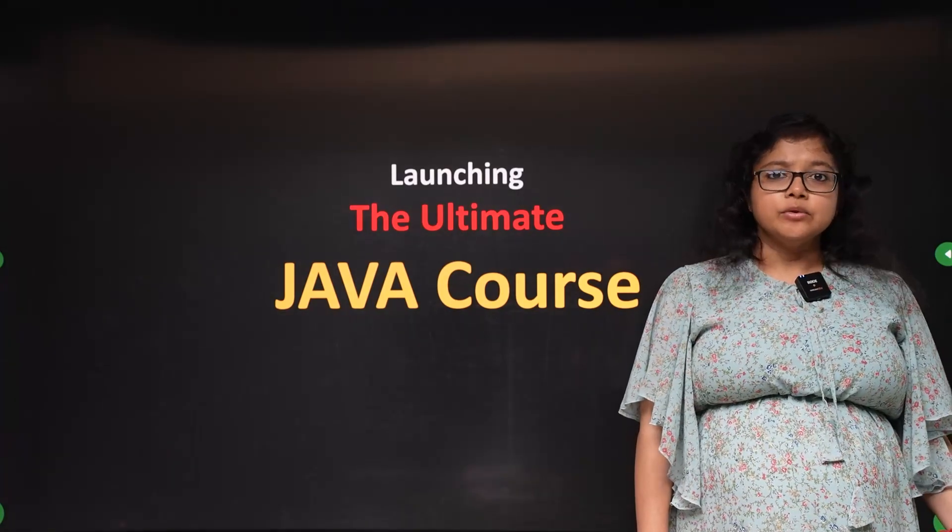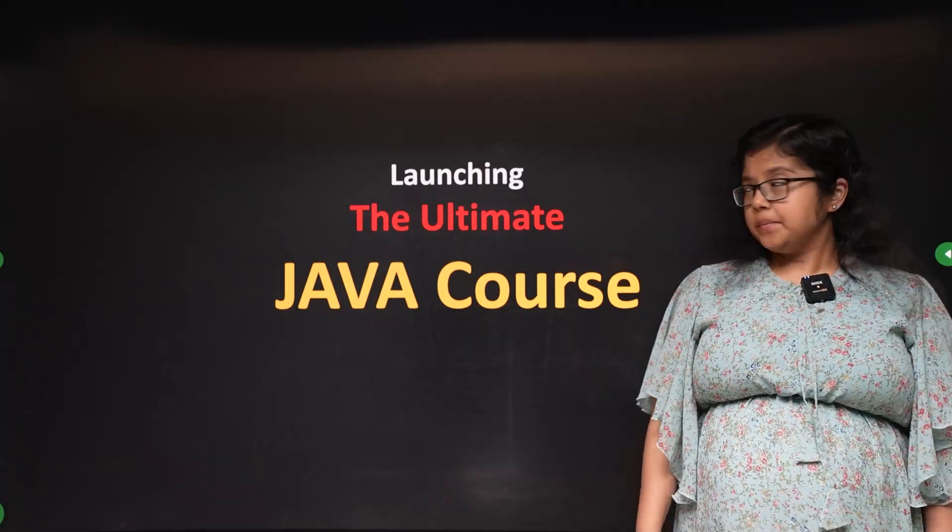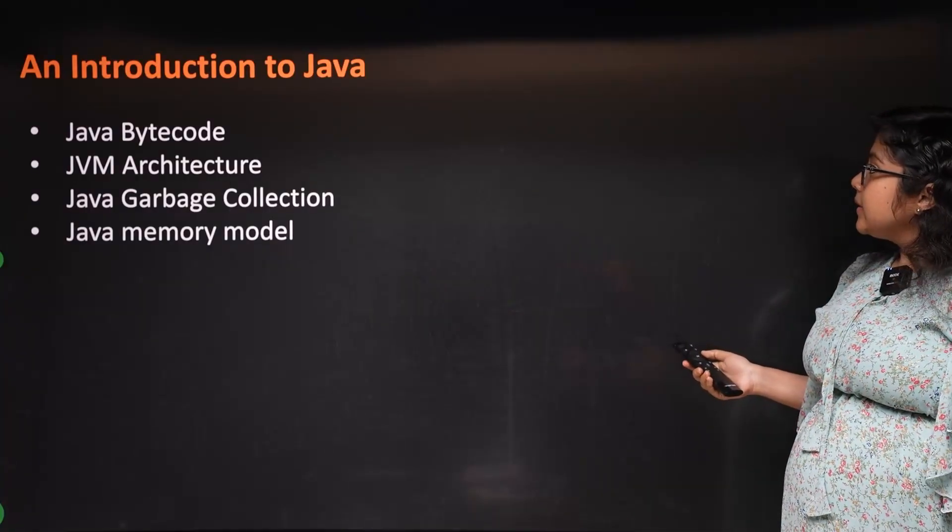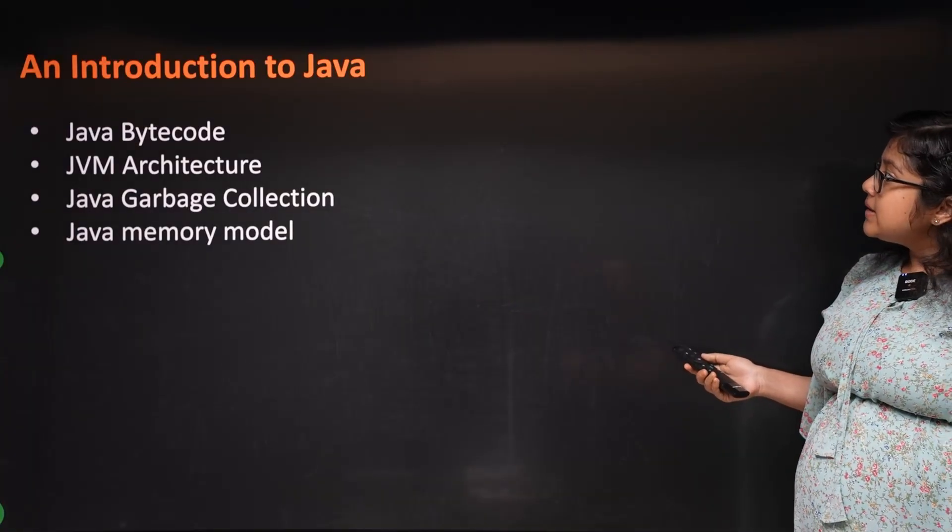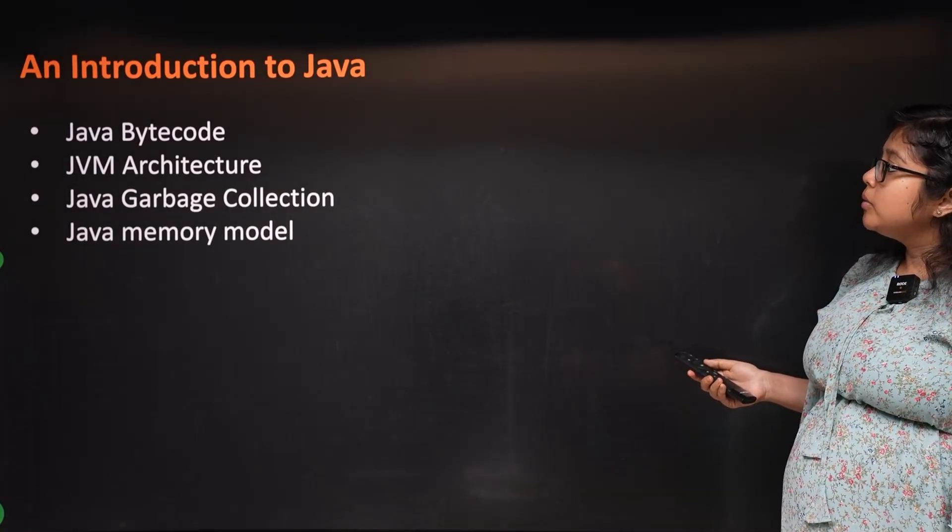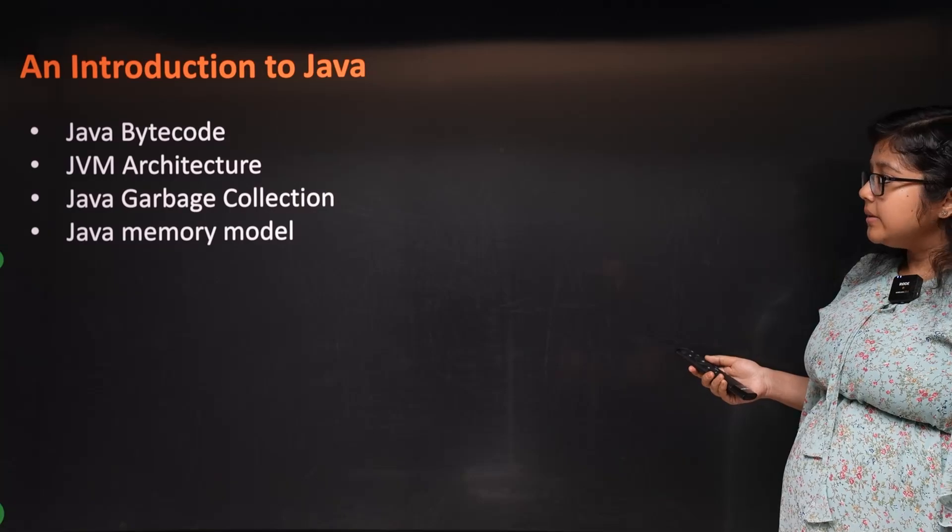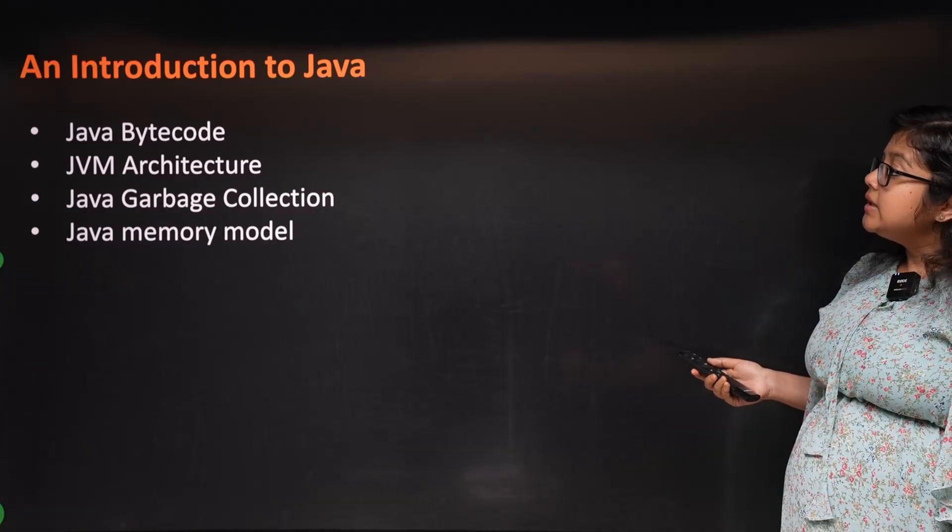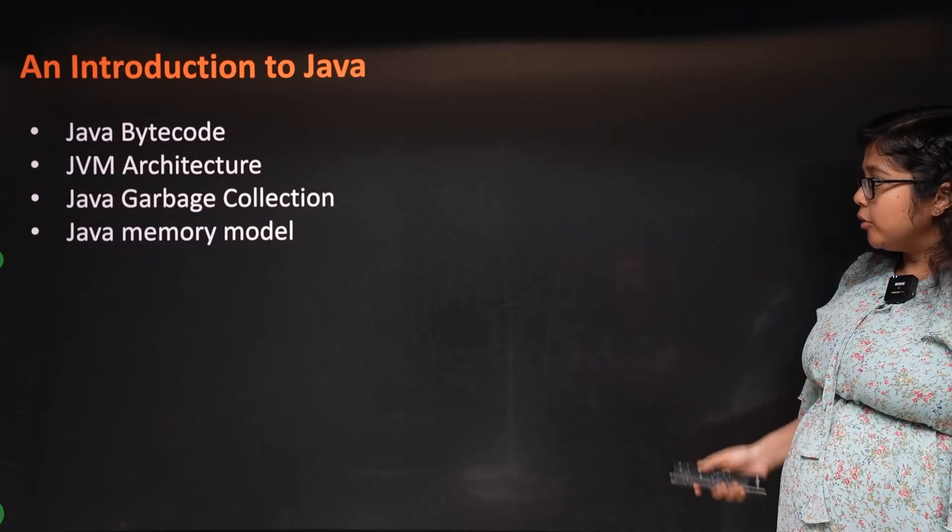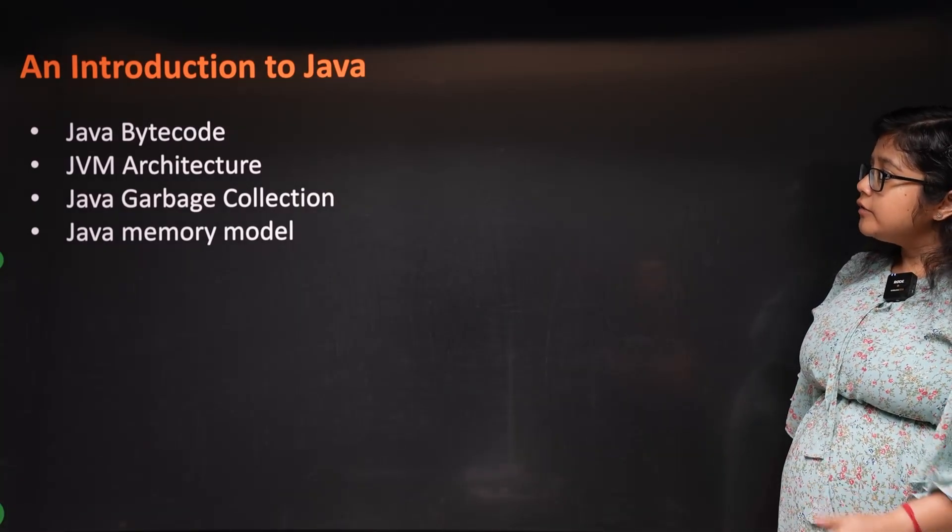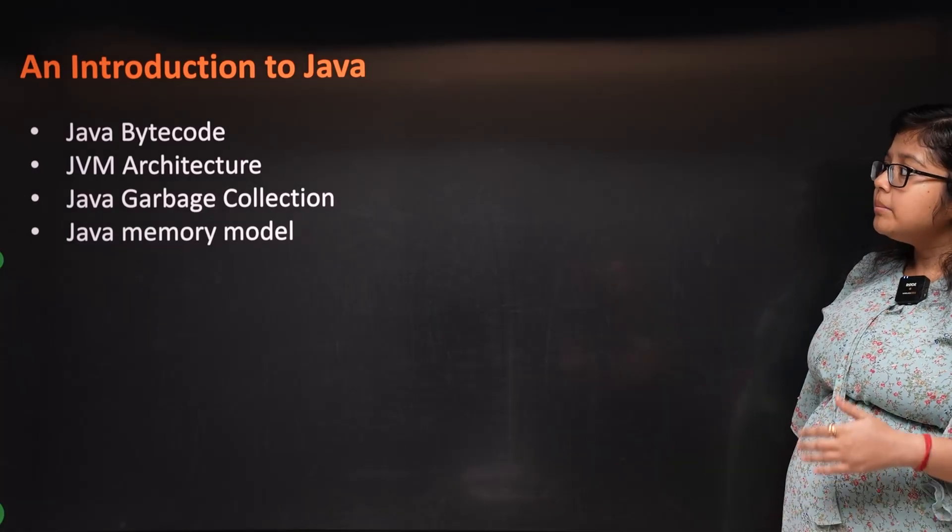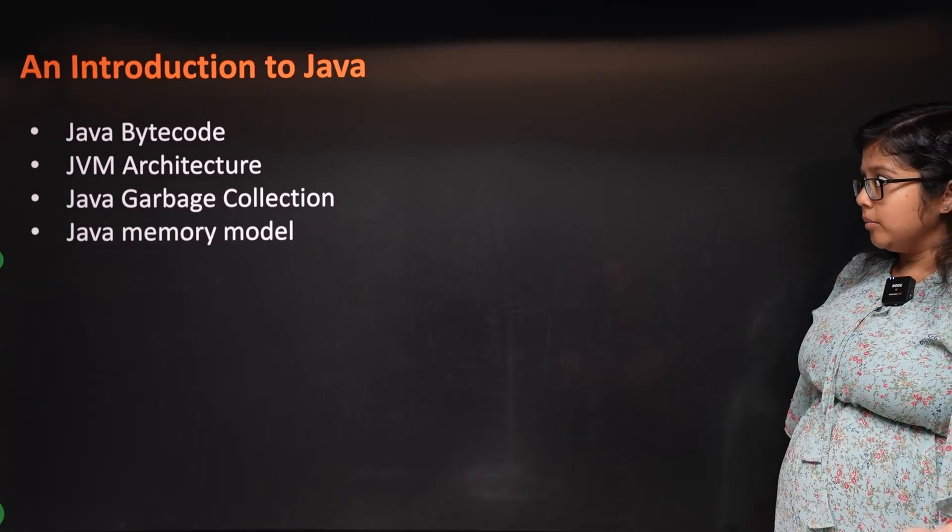Starting with introduction to Java: Bytecode, JVM architecture, Java garbage collection, and Java memory model. These topics are very important and very in-depth.